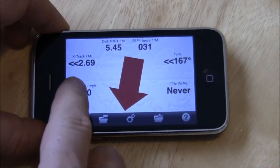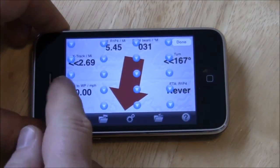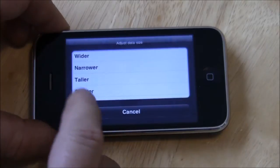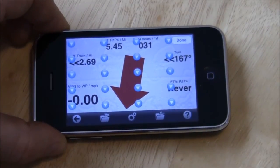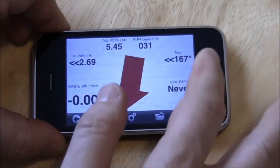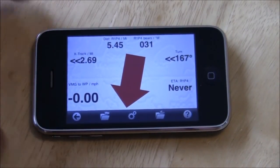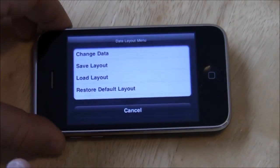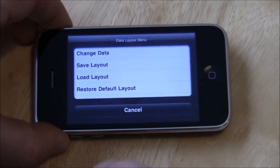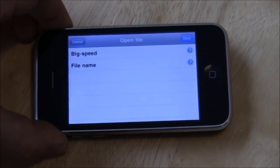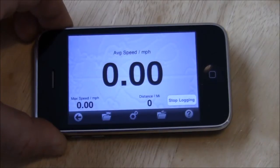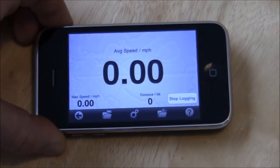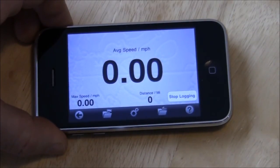When you've adjusted the data to be all the values that you're interested in — and you can change the size of them as well, if you select the blanked out one you can make the data item larger or smaller — when you're happy with the result, you can save that layout. You can share it through email to your friends so they can use the same layout. You can have a whole file of different layouts for different circumstances. For example, if all you care about is speed, you can have that in big, clearly legible type, or you can have 30 different things on the screen in small type, just as you like.